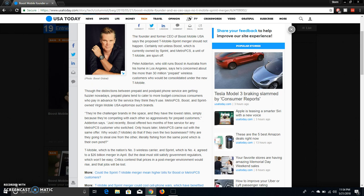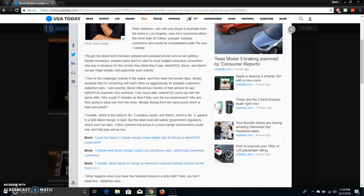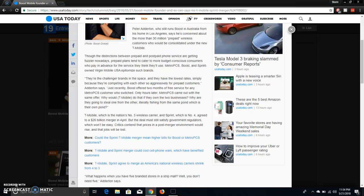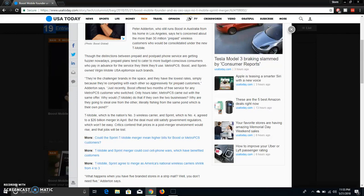From the founder of Boost Mobile, he says, quote, they are the challenger brands in the space and they have the lowest rate simply because they are competing with each other so aggressively for prepaid customers. Adwin said, just recently, Boost offered two months of free service for any MetroPCS customers who switched. Only hours later, MetroPCS came out with the same offer.